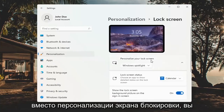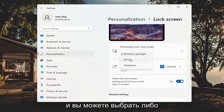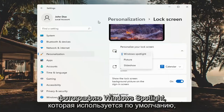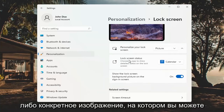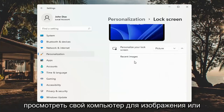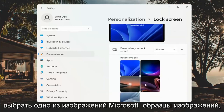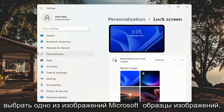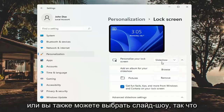To personalize your lock screen, you can click inside the drop down here and you can select either a Windows Spotlight photo, which is the default, a specific picture in which you can then browse your computer for an image or select one of Microsoft's sample pictures, or you could also select a slideshow.